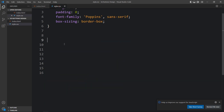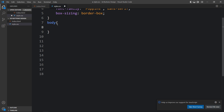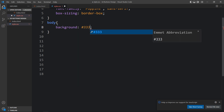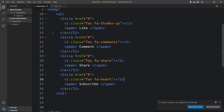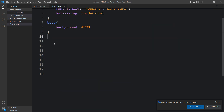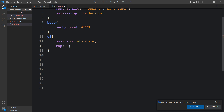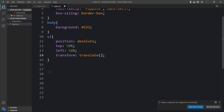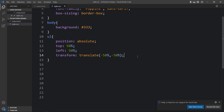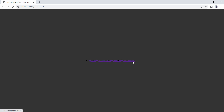Next we need to align the buttons and change the colors. Let's go to the CSS file. We'll add the body selector and set a dark background color. Then for the ul we'll add position absolute, top 50%, left 50%, and transform translate(-50%, -50%) so it centers on the page. Then we add display flex. You can now see the icons and text centered on the webpage.